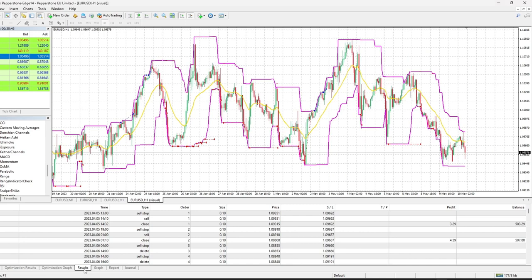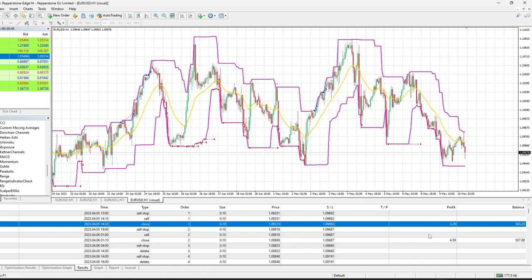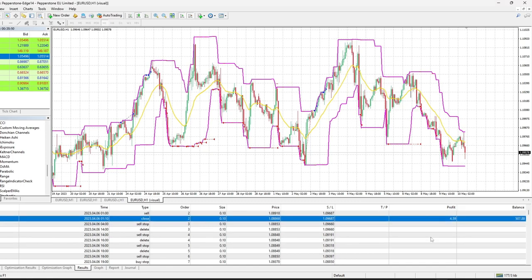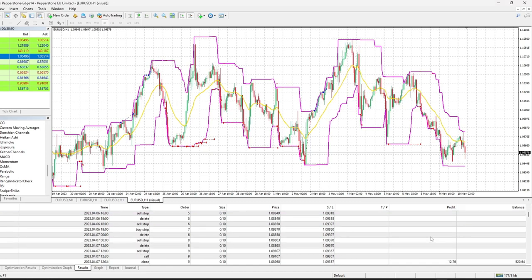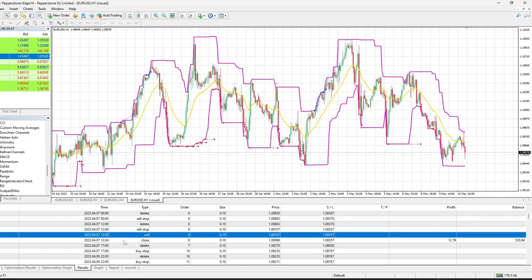As you can see from the trades report of the strategy tester, the stop orders have been continuously adapted to the channel's extrema until eventually they are filled. Once a stop order becomes a market one, the EA does not create other stop orders on the same direction, but waits eventually for the trade to be in profit or stopped out on the loss.